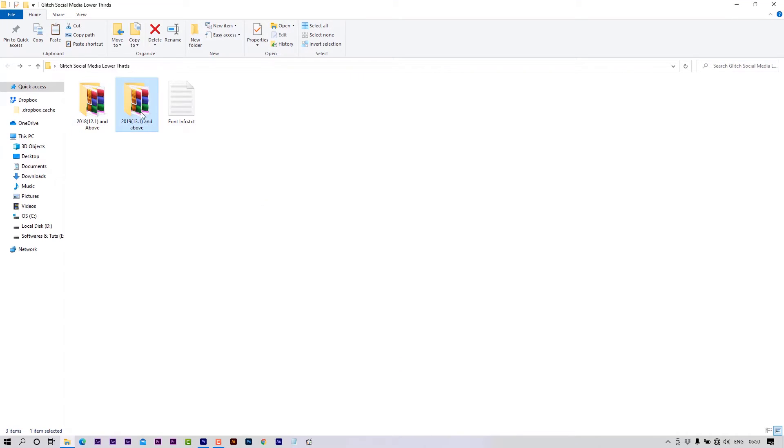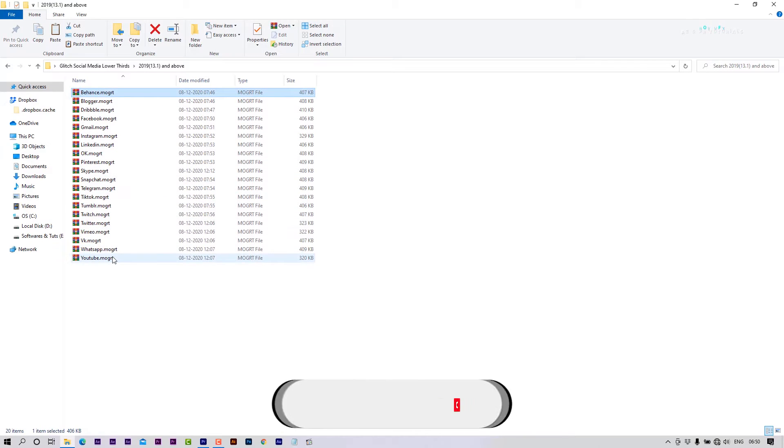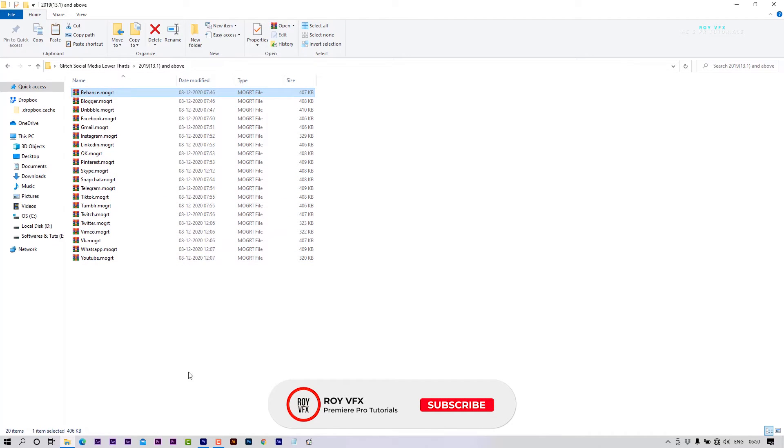These templates will work with Premiere Pro 2018 and above versions. Font changing feature available in 2019 version template. Let me show you how to edit these templates.